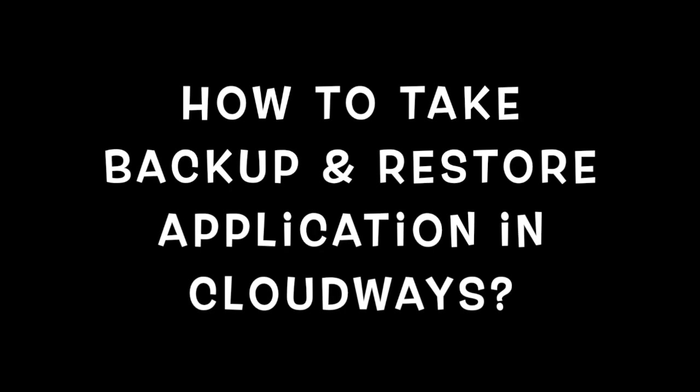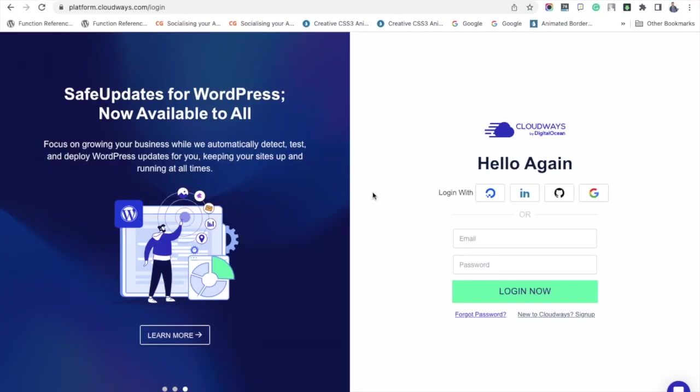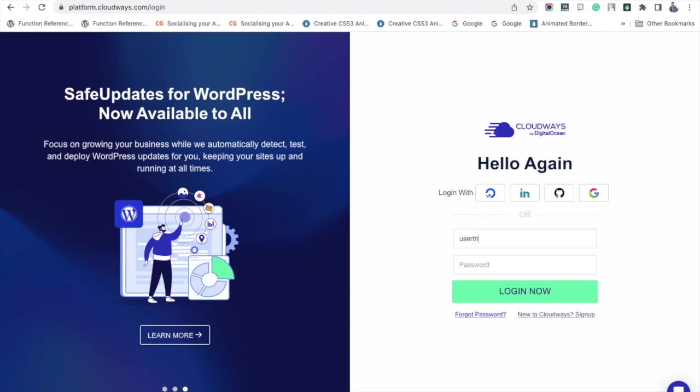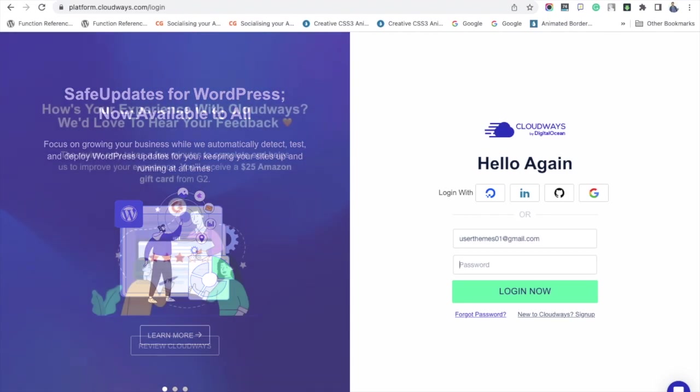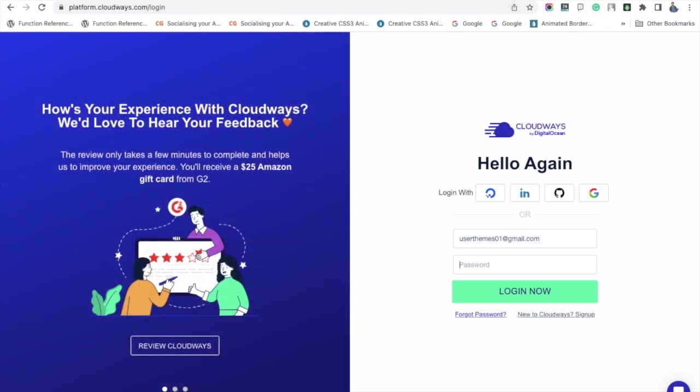In this tutorial, we are going to see an important topic about taking backup in Cloudways. As you know, we should have a recent website backup to stay safe against the data loss issue. Let's see how to take backup and restore applications in Cloudways hosting.